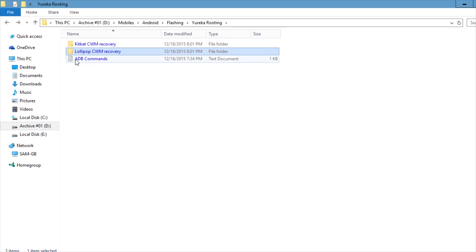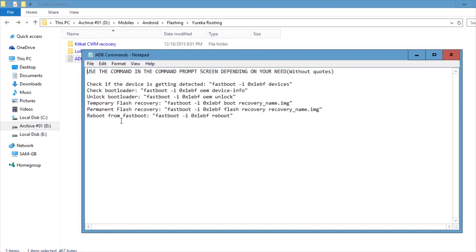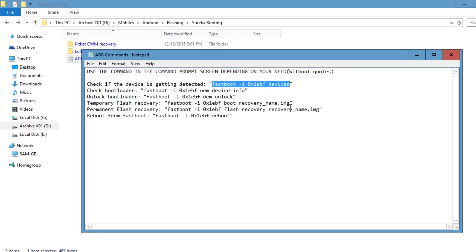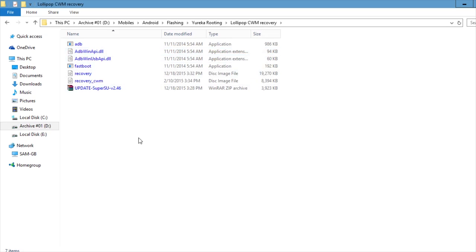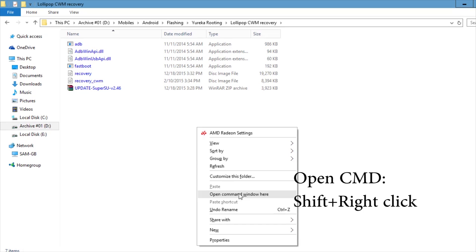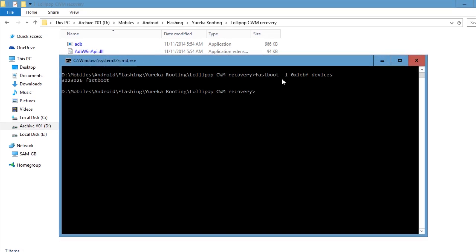Open the folder. As you can see, there are some ADB commands here to check everything. You need to verify if the device is being detected, and check or unlock the bootloader. First, we'll check if the device is detected. Navigate to the Lollipop CWM folder, then hold Shift and right-click, and select 'Open command window here.' Paste the command and press Enter — it shows our device ID, meaning the PC is detecting it.